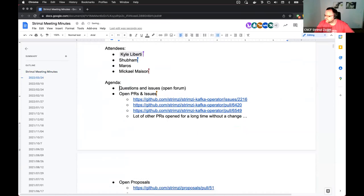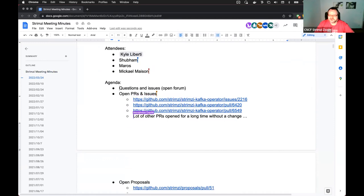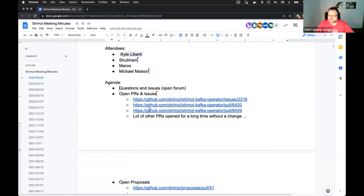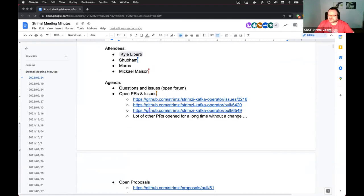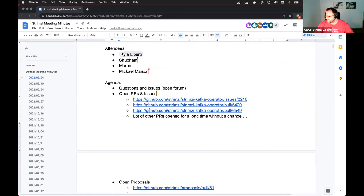Let's start with the first point on the agenda, which usually is questions and issues. Open forum. Anyone has any questions which are not on the agenda? And here comes the usual silence, which only I break because I don't feel comfortable with silence. Okay, so I guess no questions and issues.